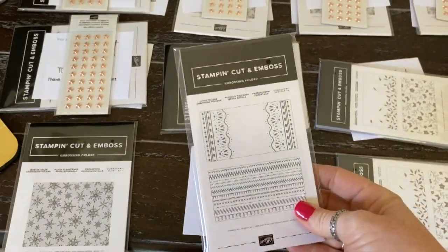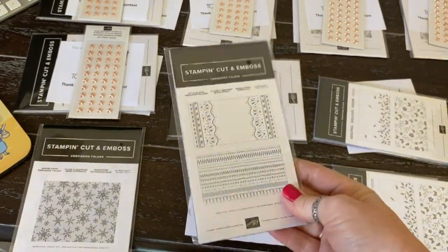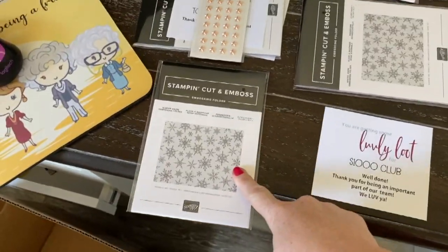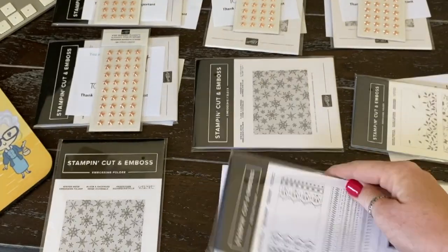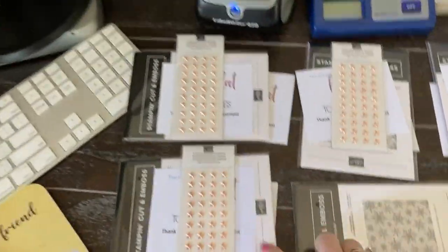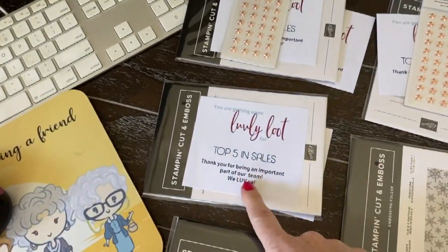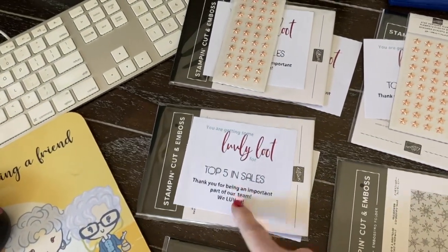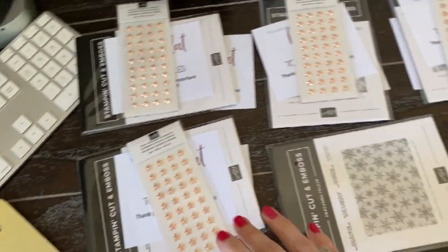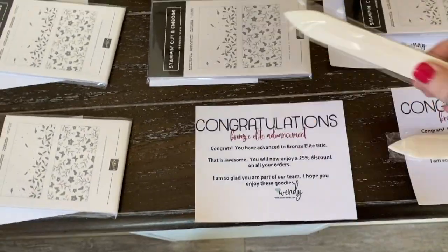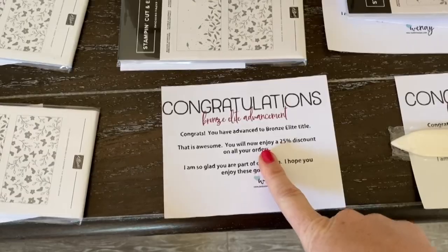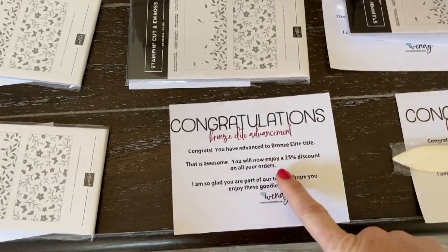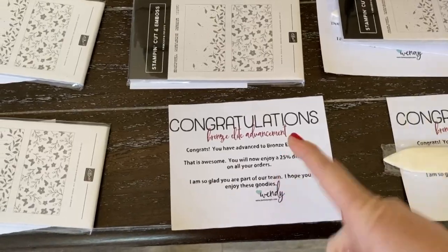Thousand dollar club earners get a pretty nice gift from me, at least I think so. This month they're going to get embossing folders. Some of them are going to get the snowflake embossing folders, some of them will get these new mini embossing folders. And then people you see here that are stacked with another embellishment, those are the top five in sales for the month.